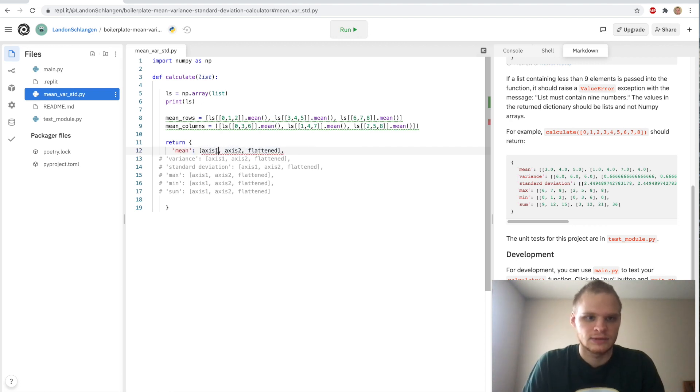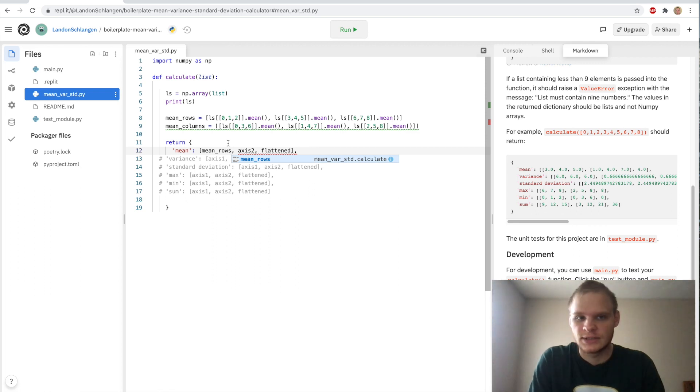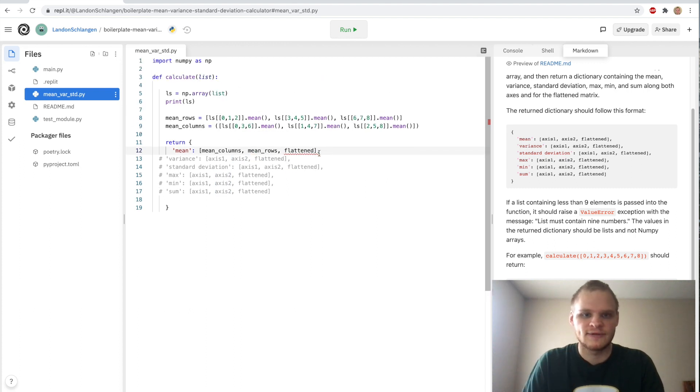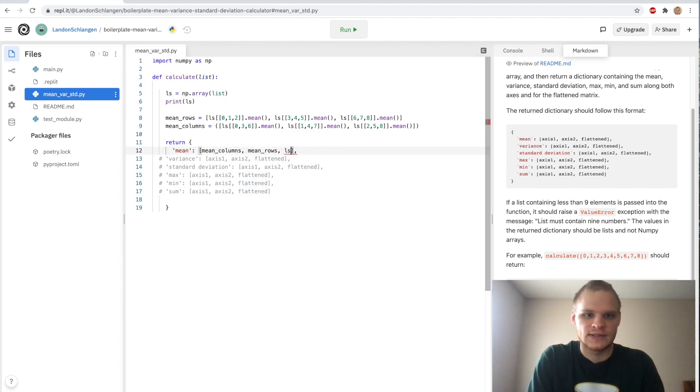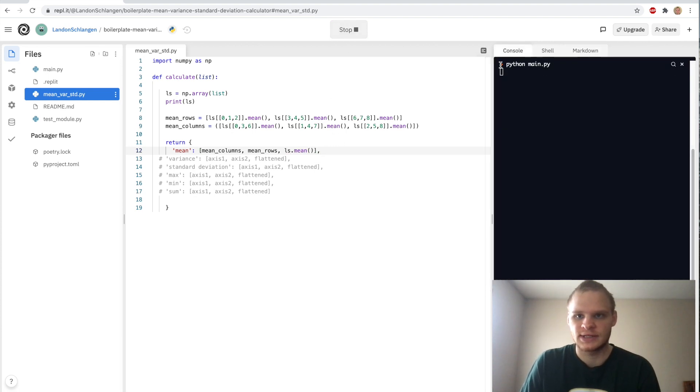So now if I uncomment this one, the mean, and I instead put mean rows in here, actually it wants mean columns first. It wants columns first, and then rows. So mean rows after, and then the flattened one, all we have to do for that is do ls.mean, and that should work for that. So let's try running that now.